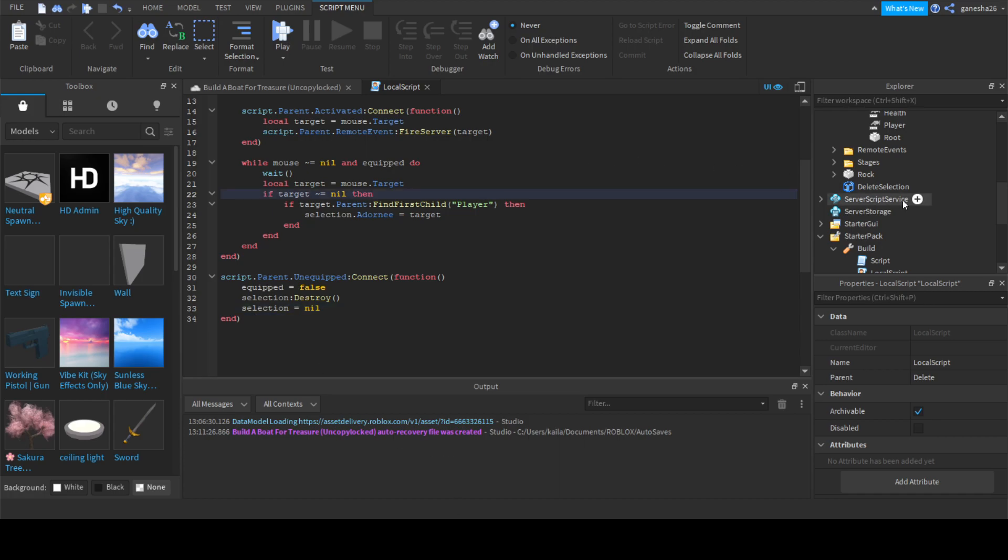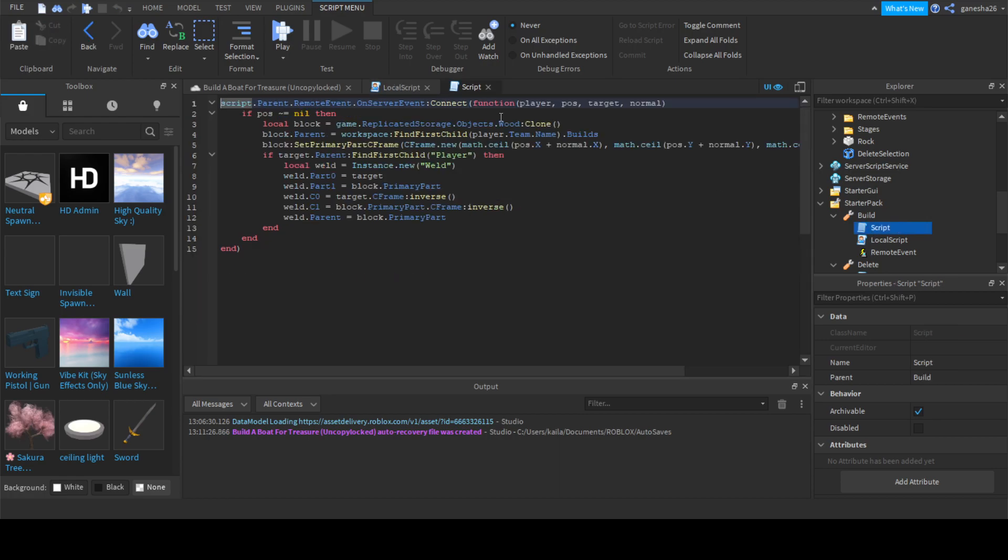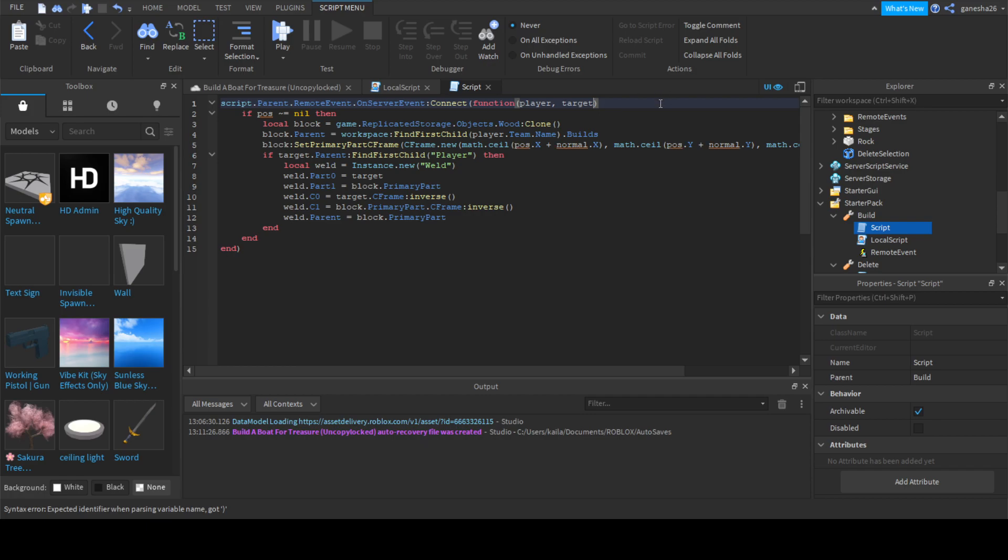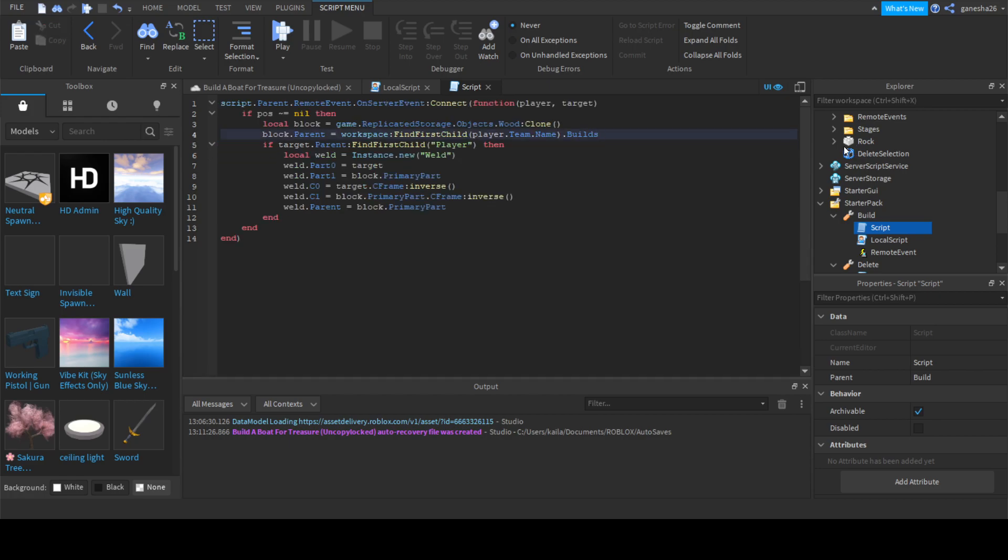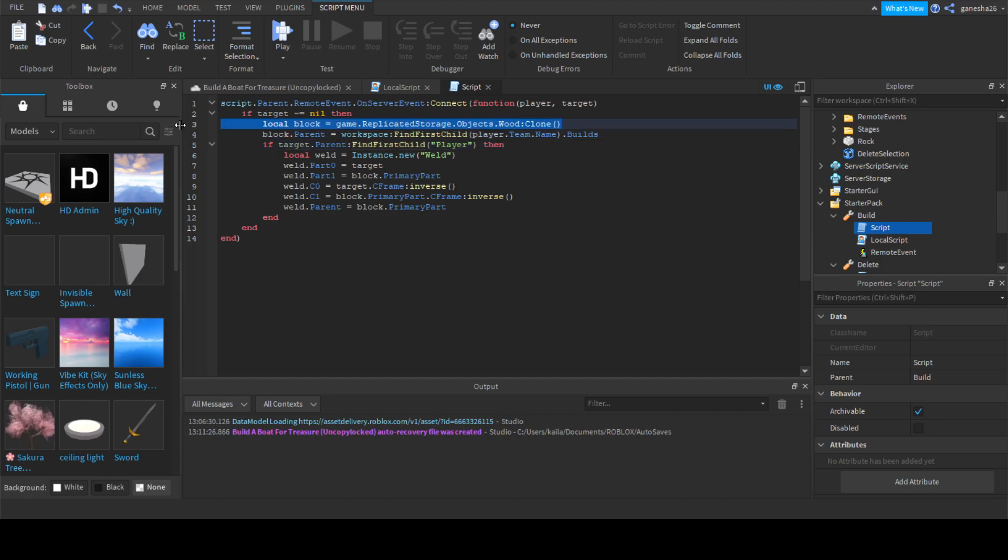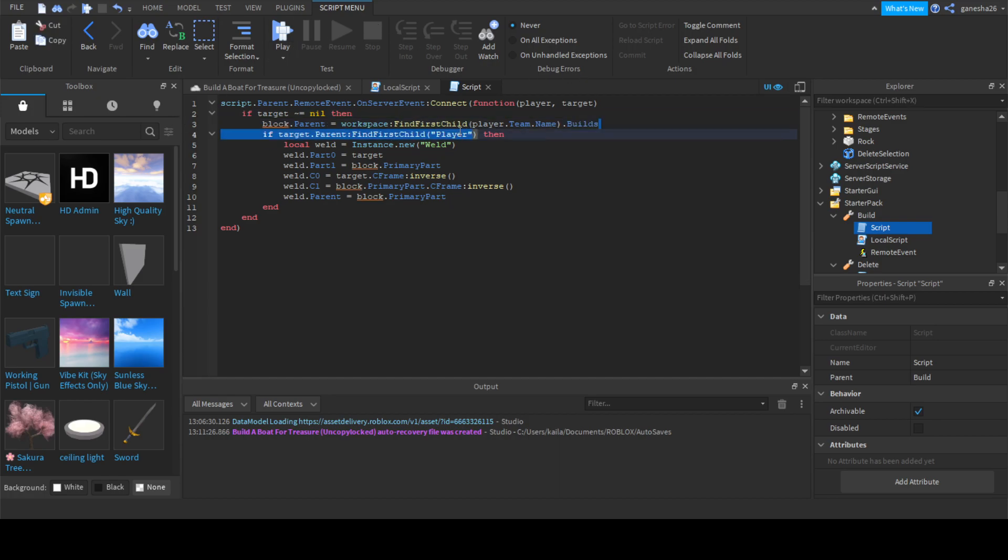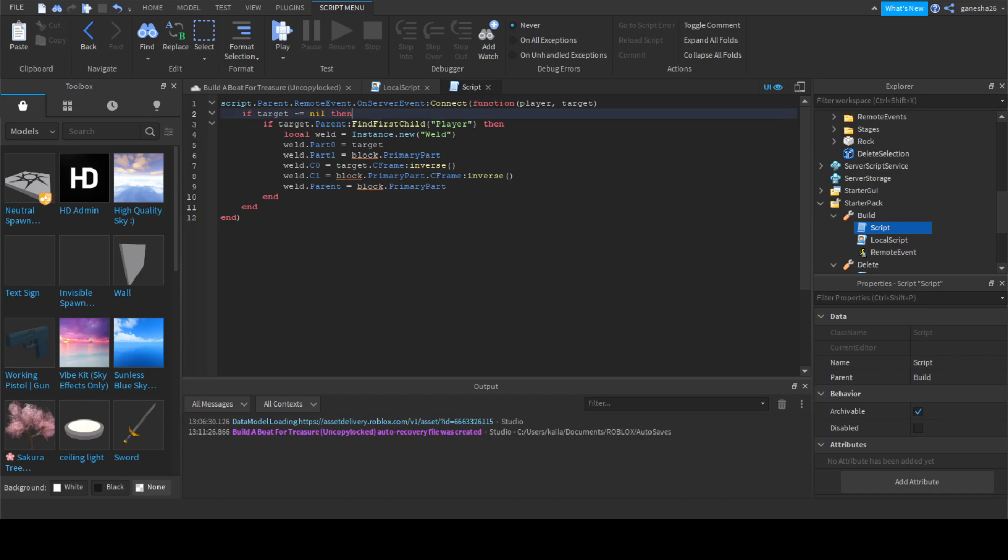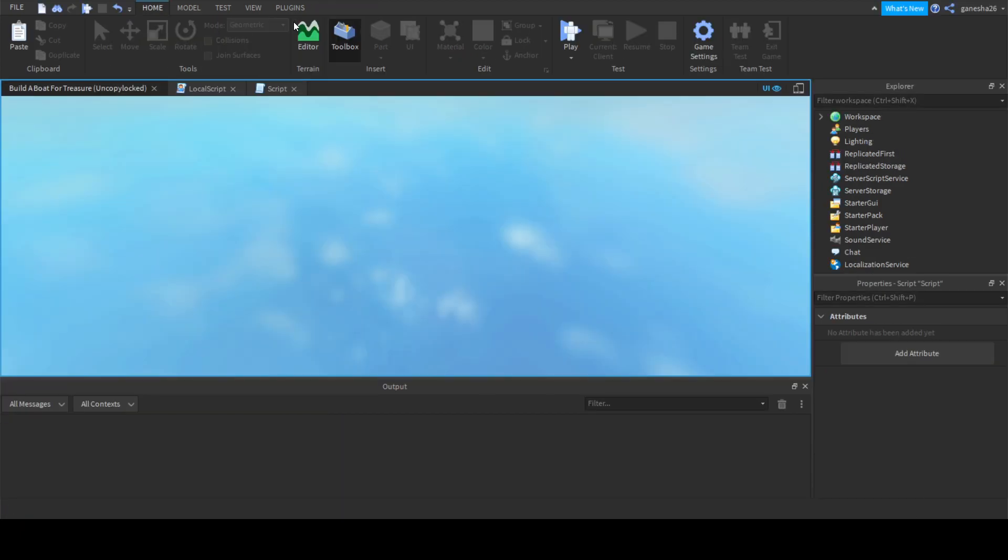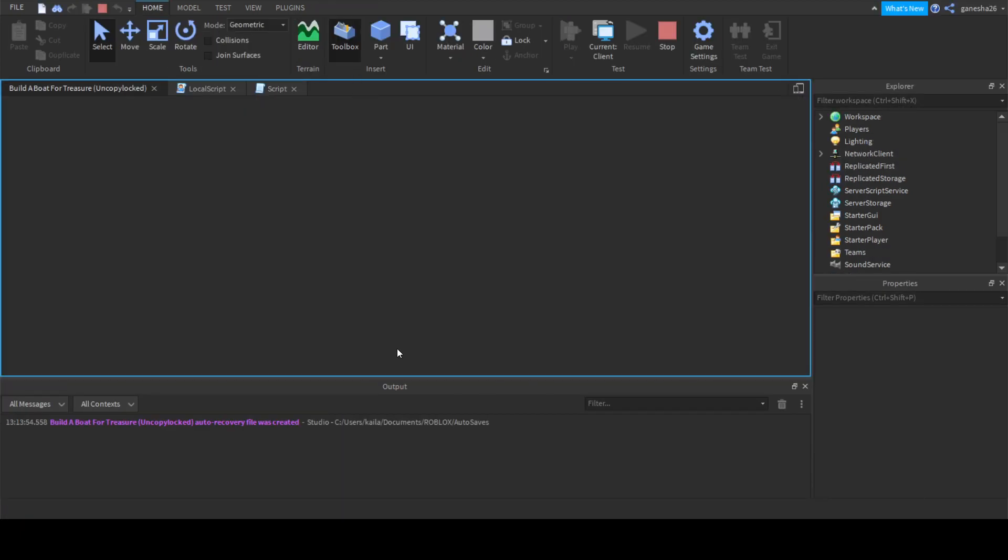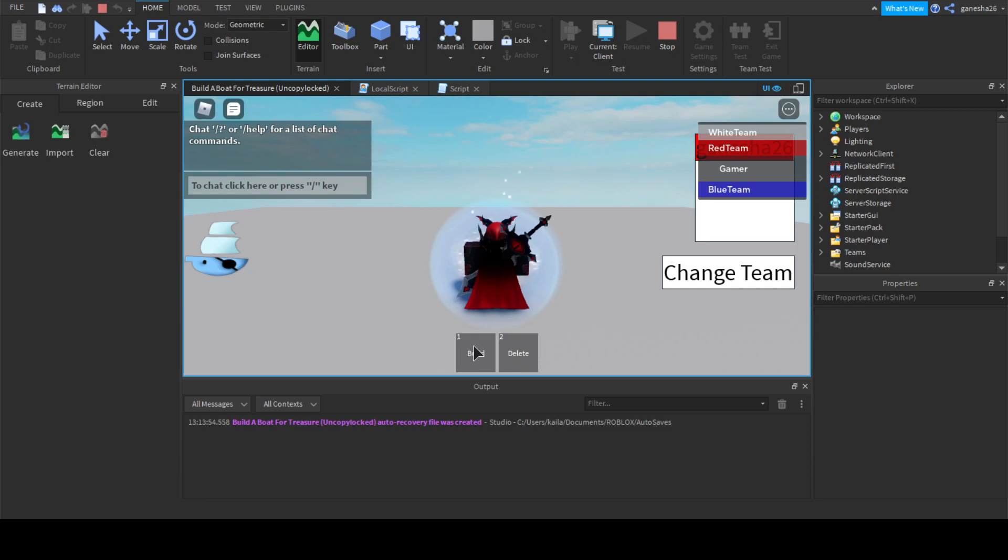Now we can move on to the next script. Here we're just going to change a couple of things. Instead of all this, we're just going to say player and then target. We're going to say if target is not equal to nil and if target.parent.findfirstchild, that's good. We can get rid of all of this and add what we need to add. All we're going to say in here is target:destroy. If that works I'm going to be extremely happy because it usually doesn't work first try.